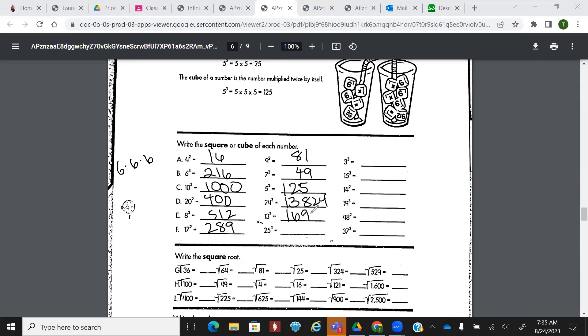You want to get to a point where you can do the little numbers quickly. Because again, when you're simplifying, you need to know those factors.